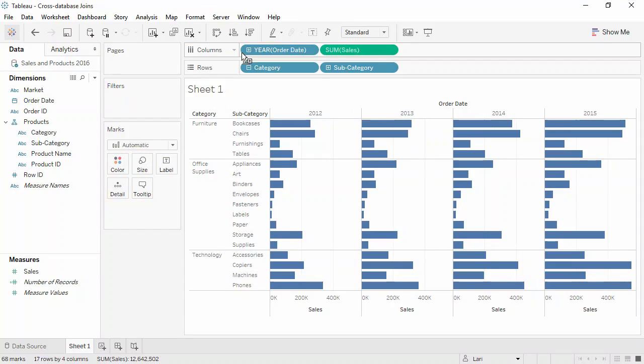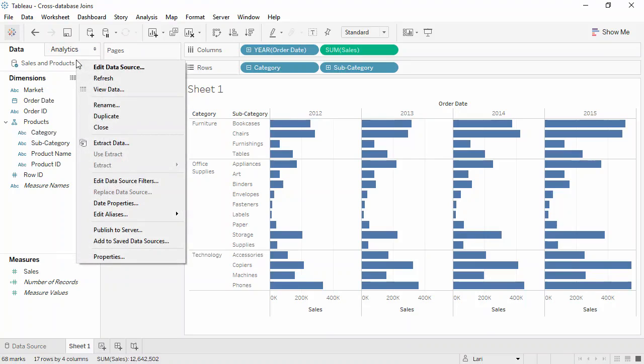As you can see, an integrated data source functions just like any other single source data source. It can even be published and saved, unlike blends.